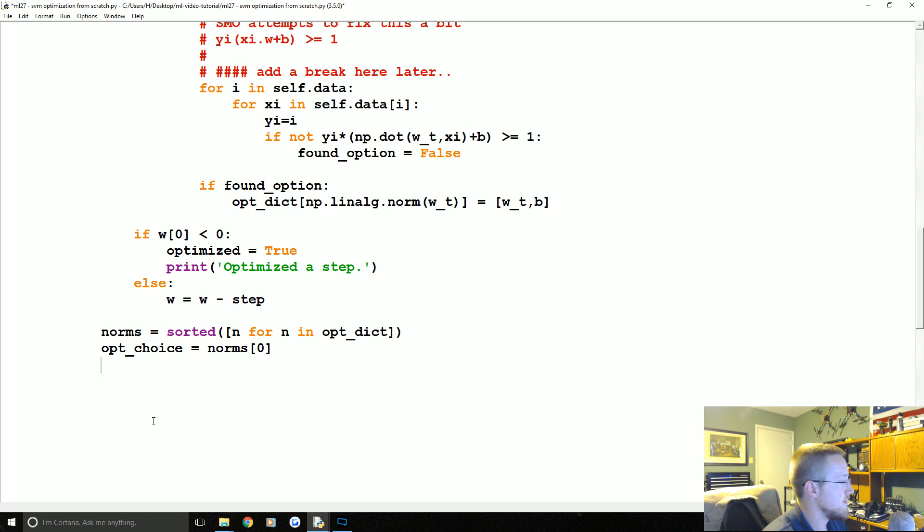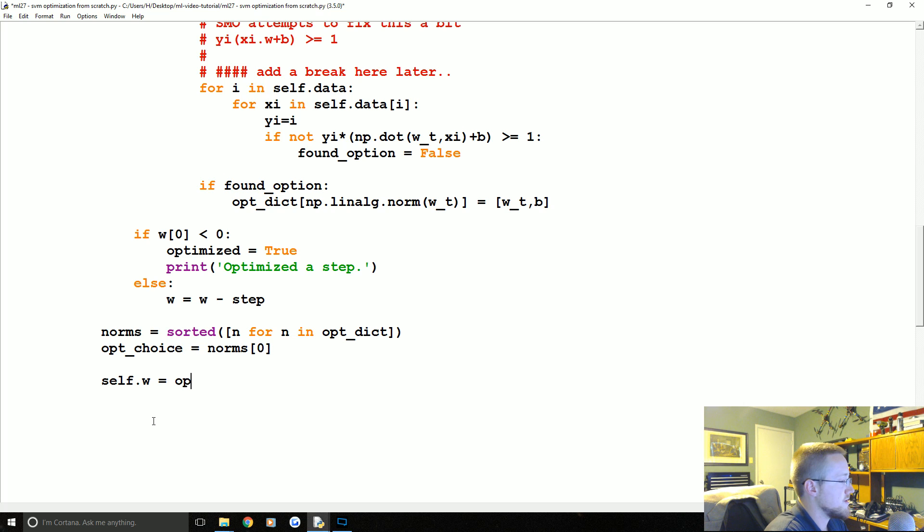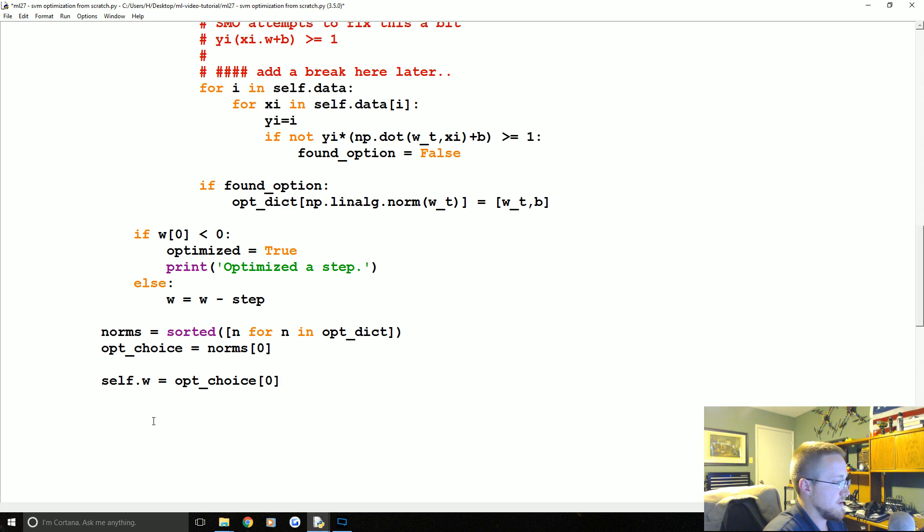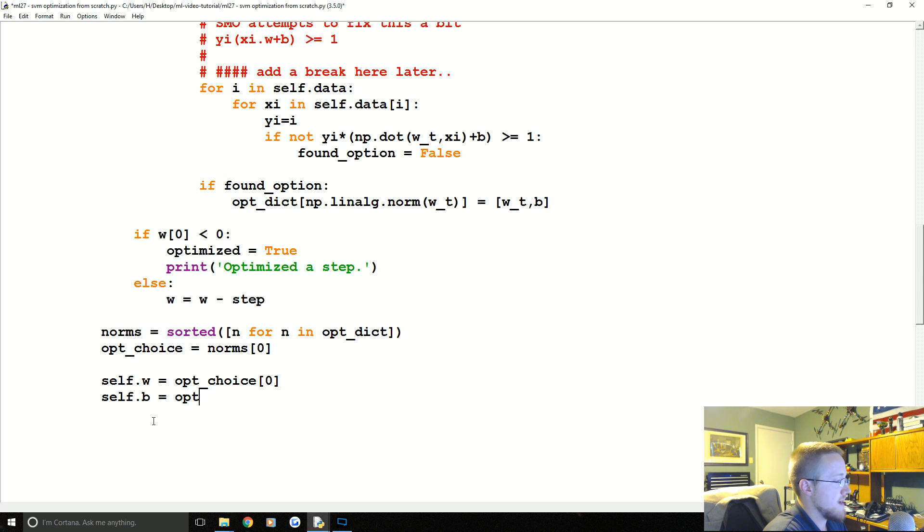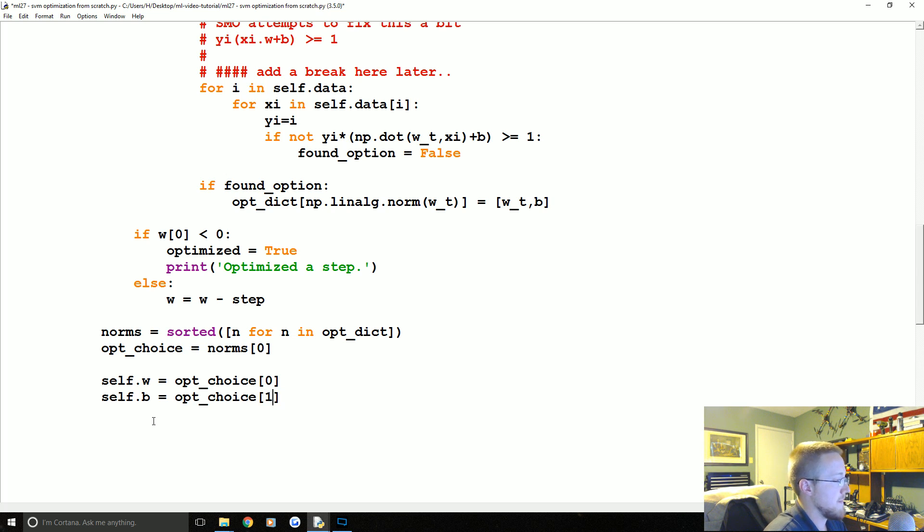And finally we can set some values. So we can say self.w equals opt_choice[0], and then we can say self.b equals opt_choice[1]. So, let's see, norms[0], sorted.